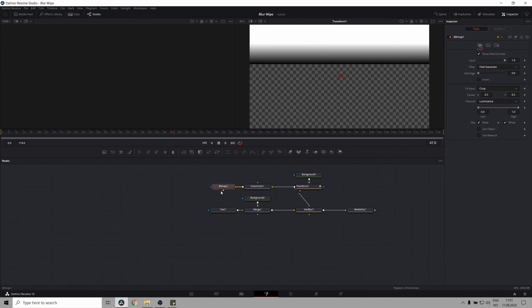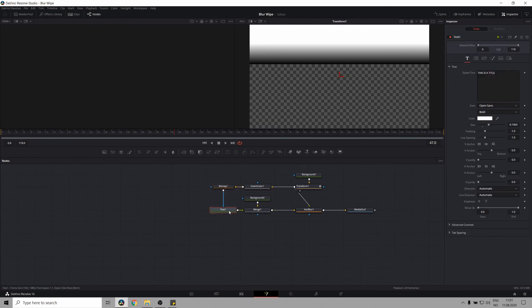Awesome. And now let's connect the output of the bitmap mask into the effect mask input of our text layer. And let's have a look.